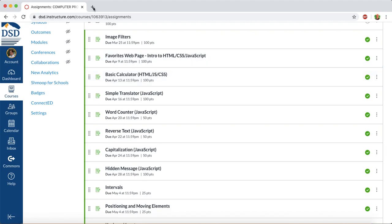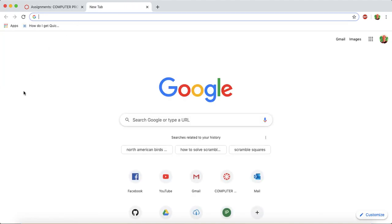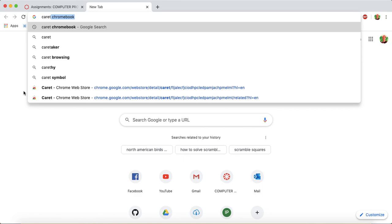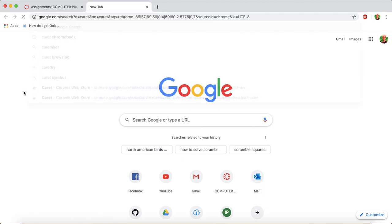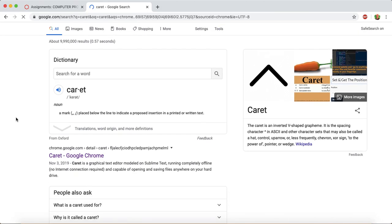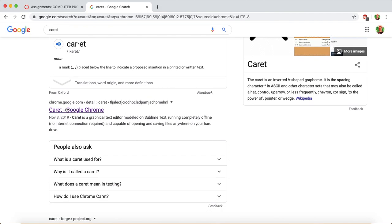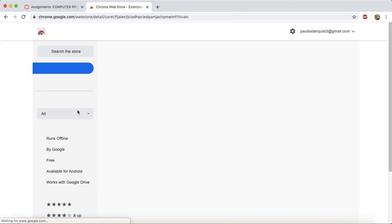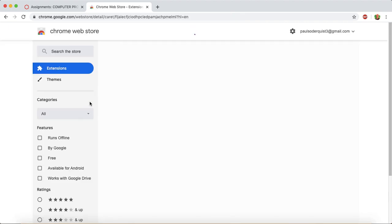So here's what you need to do. Type in caret, C-A-R-E-T, and you can just enter. And top result here, caret-google-chrome. This is the extension that you'll need to install.